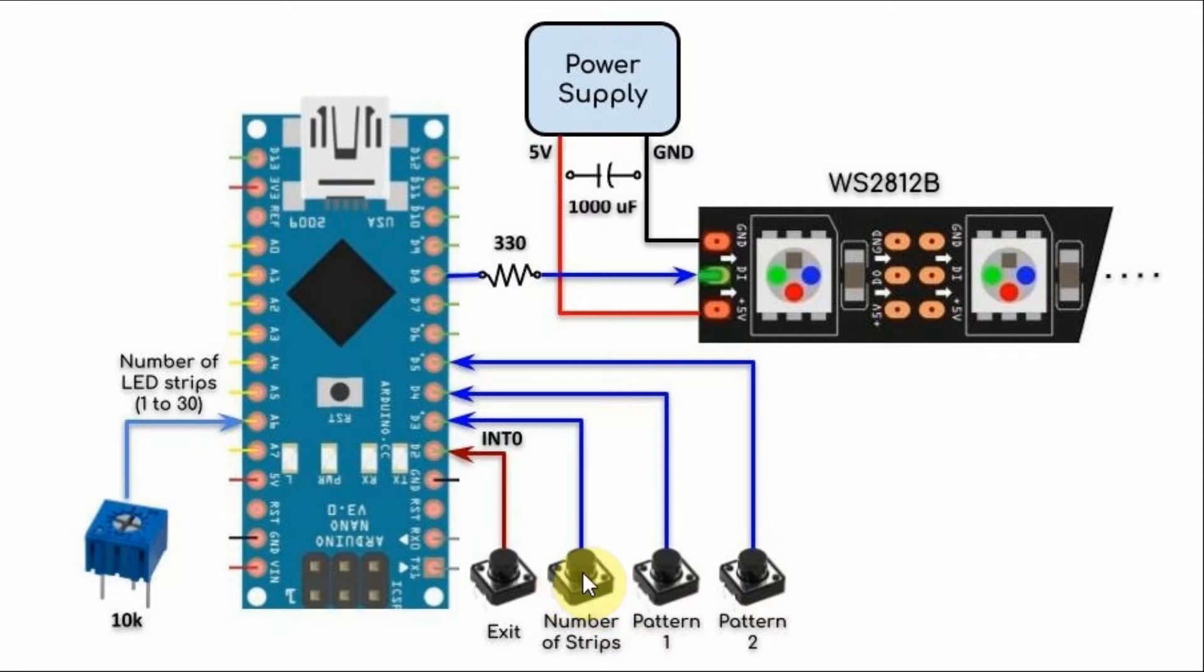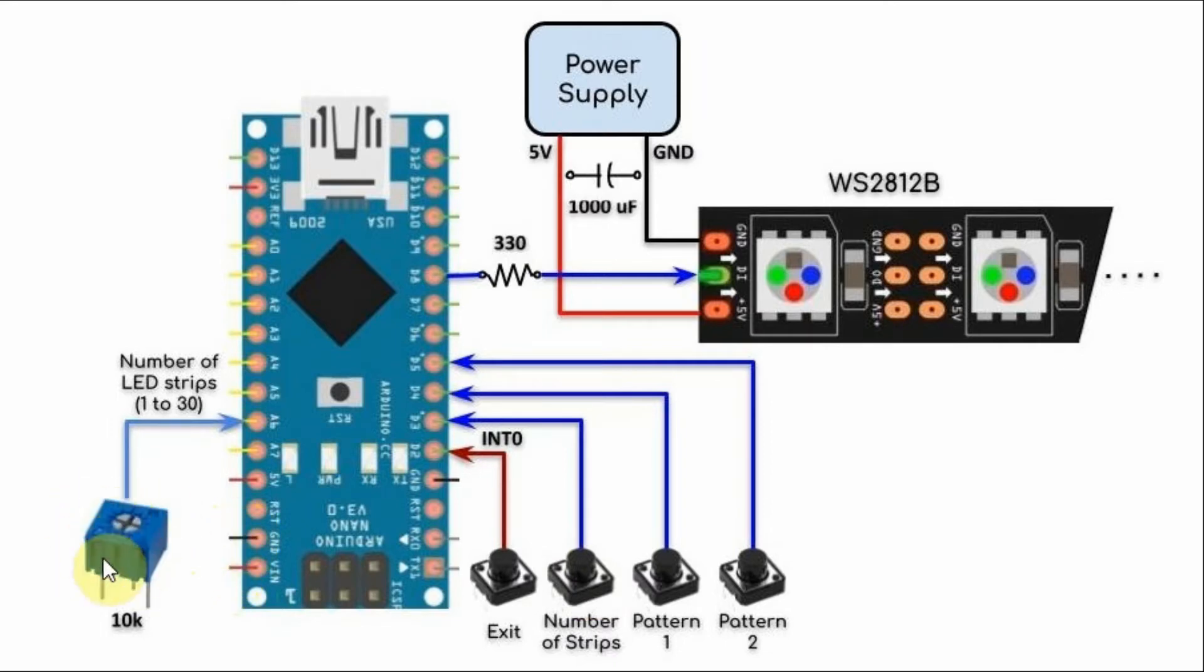the program jumps to a function which will enable the user to determine the number of active LED strips through this 10k pot.